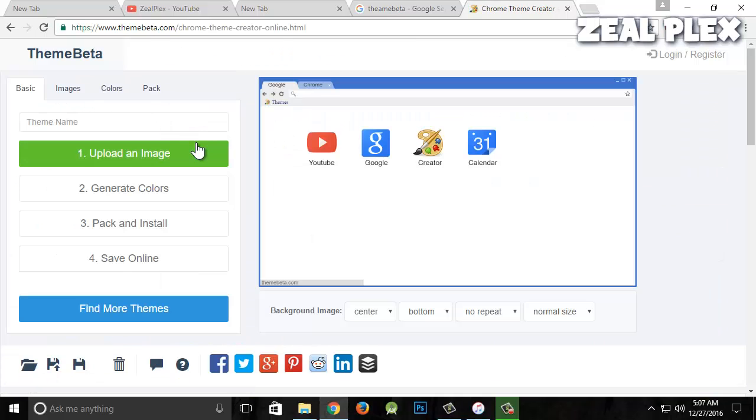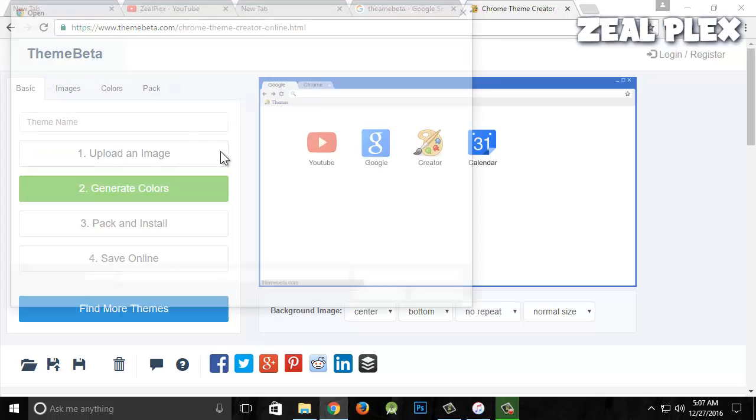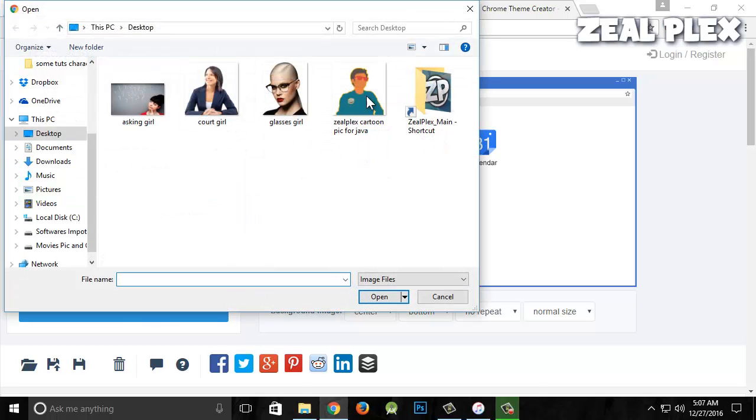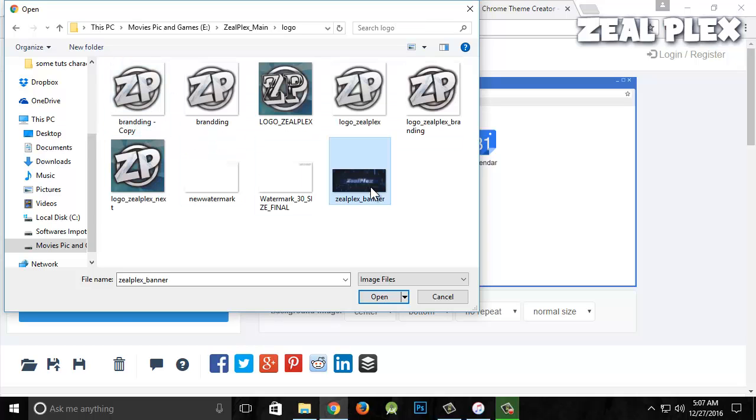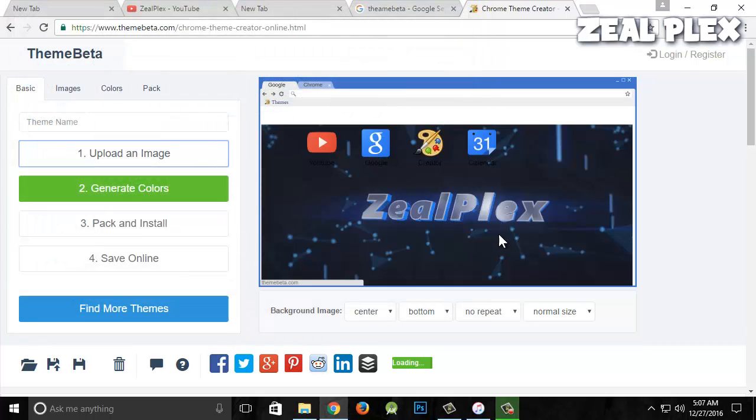I'm going to upload an image. I have one here with Zealplex, so now I'm going to adjust this.